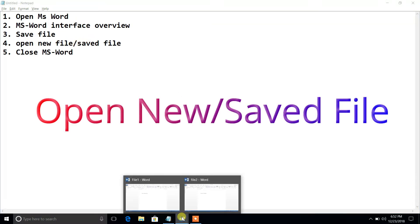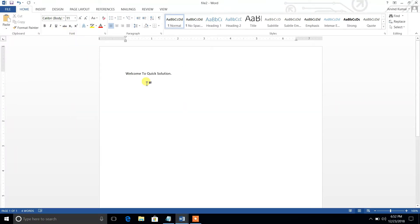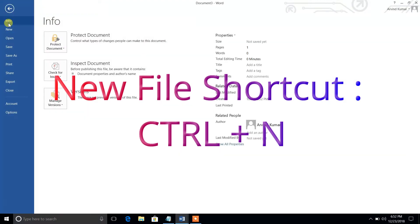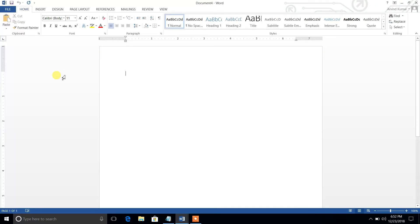Now we will see how to open a new file or a saved file. For a new file, use the shortcut key Ctrl+N and a new file will open. Alternatively, go to File menu, click New, and select Blank Document — a new file will open in the same way.